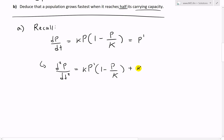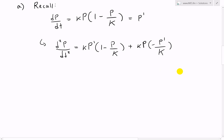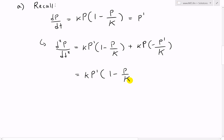For the derivative of the bracket: the derivative of 1 is 0, and the derivative of negative P over K is just negative P prime over capital K. So the second term is kP times (negative P prime over capital K). We can simplify by factoring out the common factor kP prime. What we have is kP prime times the big bracket: (1 minus P over capital K), and then there's a negative P over K from the second term.